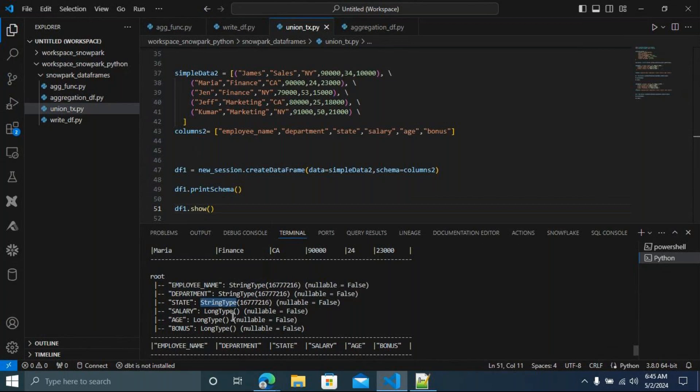If you want to explicitly specify data types, use StructType and StructField. StructType defines the overall structure; StructField defines individual columns. In interviews, they will ask the difference between StructType and StructField, and may ask you to write a schema with column names, data types, and nullable settings.